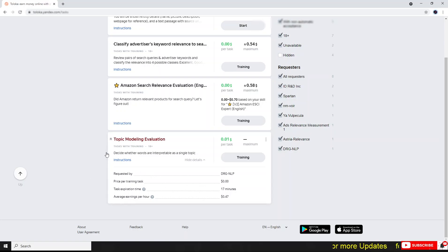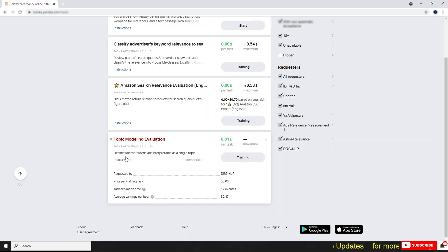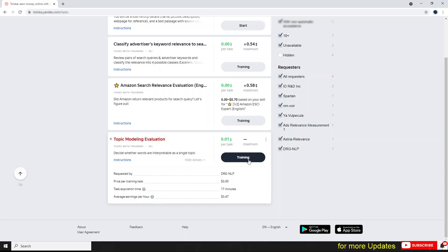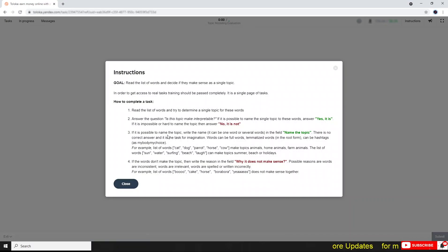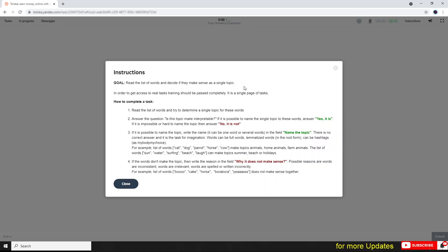Hi, welcome back to my channel. Let's look at how I attempt the training for the docs topic modulating evaluation. You decide whether words are interpretable as a single topic. The task is requested by DRGNLP. Here are the instructions. The goal is to read the list of words and decide if they make sense as a single topic.